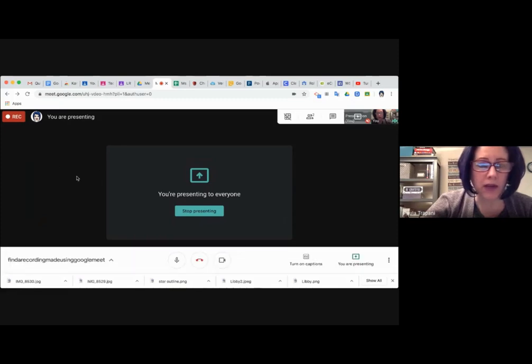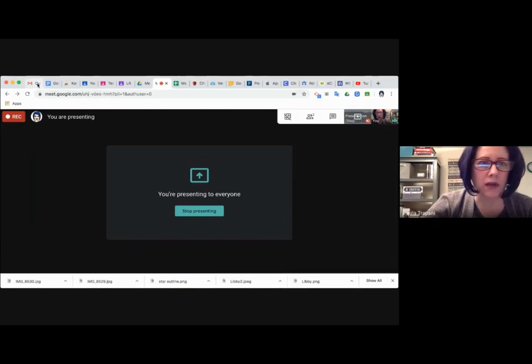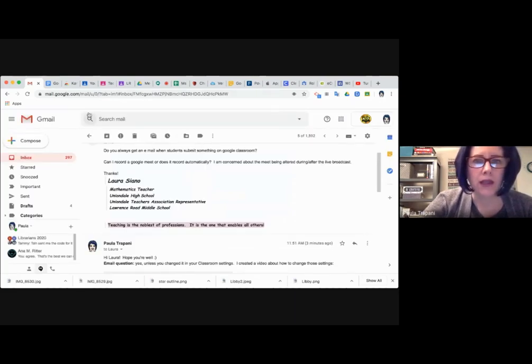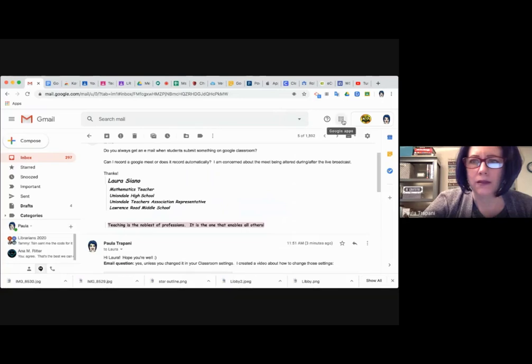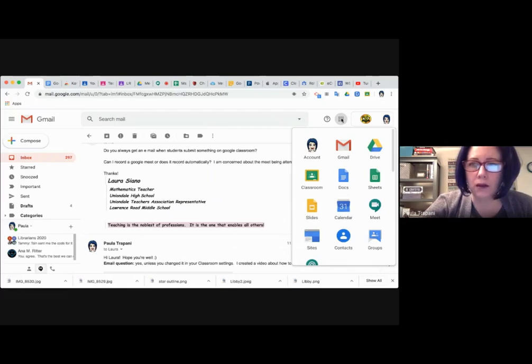I'm doing it right now. I'm in Google Meet. I have recorded a session and I'm sharing my screen. So once it's all done, I'm going to stop the recording and then I'll be able to access that recording in a folder that Google Meet created for me inside my drive.